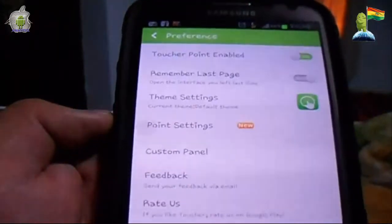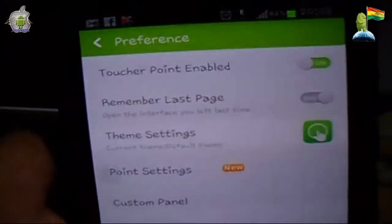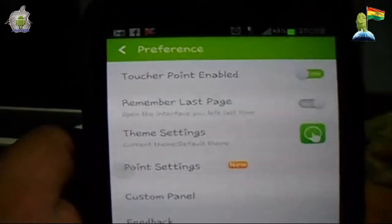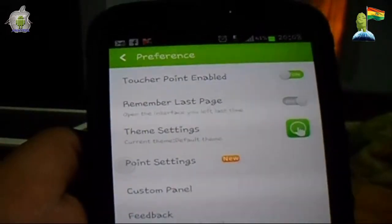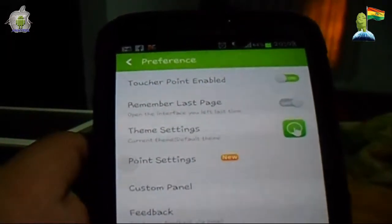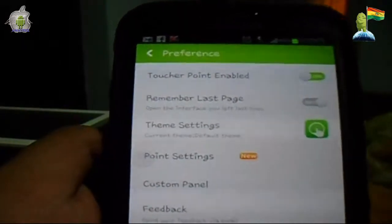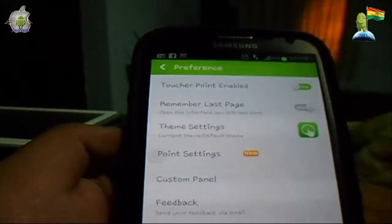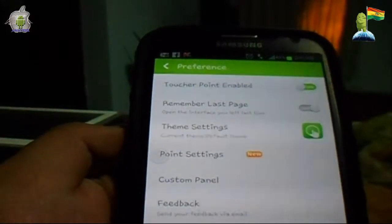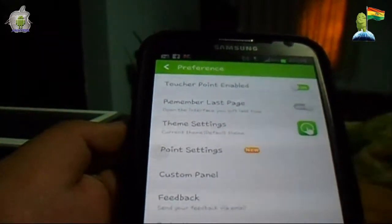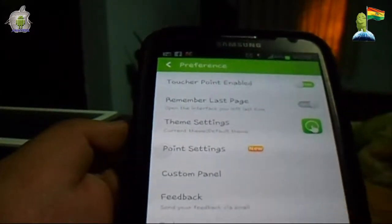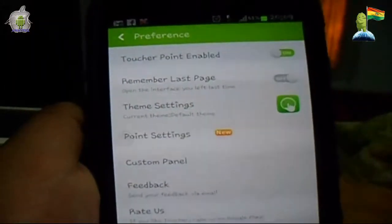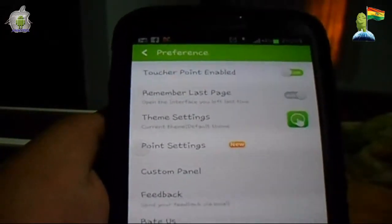Se van a Preferencias y ahí ingresamos al menú de la aplicación propiamente. La primera opción nos dice 'Toucher Point Enable', que significa que el punto siempre esté visible. Pueden quitarlo, pero les recomendaría que no lo hagan, porque es un poquito complicado después ubicar el punto si no nos acordamos dónde está. También tenemos opciones como recordar la última página utilizada y personalizar dónde queremos el punto. Yo lo he dejado con las configuraciones recomendadas por el creador.